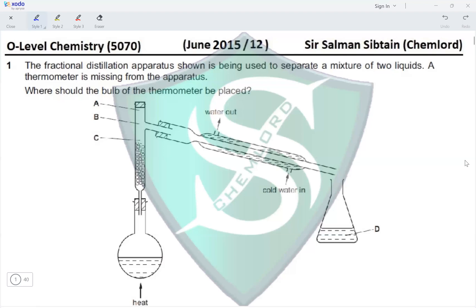In order to find the boiling point of the liquid — the temperature at which the liquid is collected — we need to place the bulb of the thermometer exactly at the point where the gas enters the condenser. This makes option B the correct answer for this question.